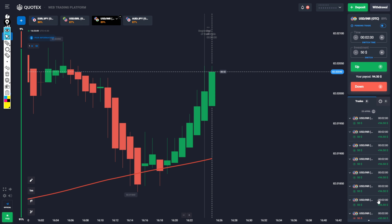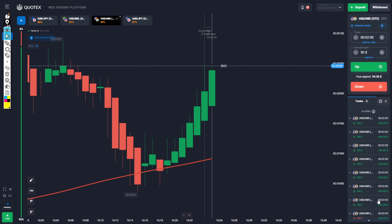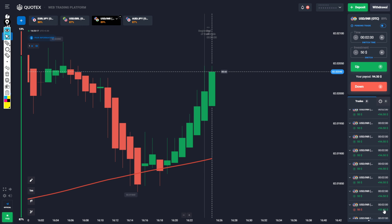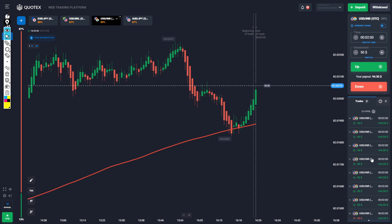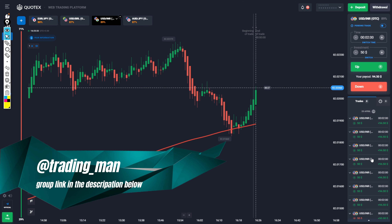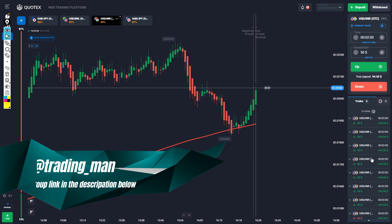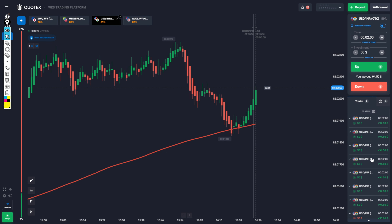Back to back 7 to 8 trades placed. If you want to make profit, join the group — description link below — and get daily profit of 18 to 40 percent profit.